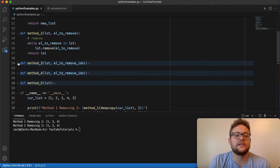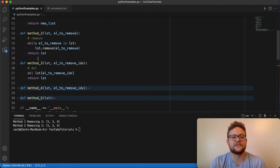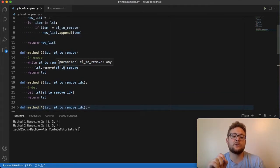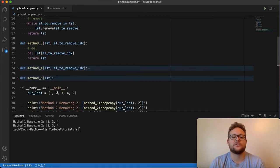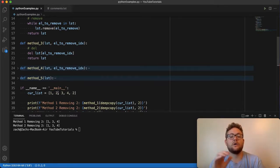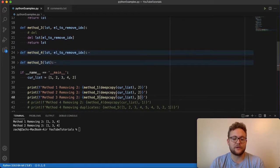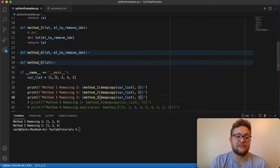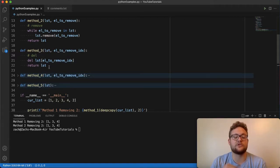Method number three is actually using the del function to be able to remove a value. The difference between del versus remove and the naive approach is that del requires the index of the value you want to remove. For instance, if I want to remove the value two and I need to remove it at a specific position — remember, lists in Python are zero-based. So indexing goes zero, one, two, three, four rather than one, two, three, four. If I want to remove the value two for method number three, I have to pass in the index of that value, which is one. So I'll do del list[index] and it'll remove it from the list and give me an updated list.